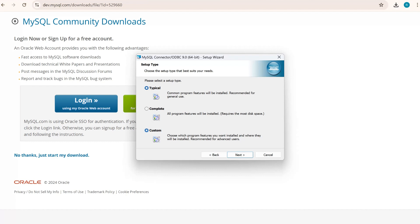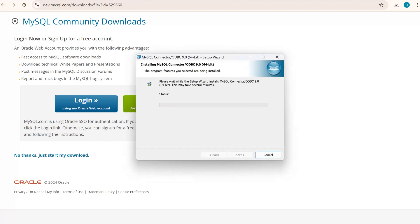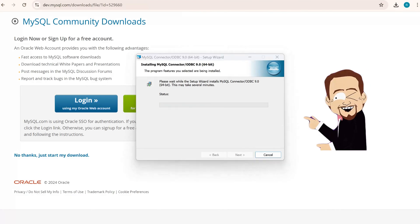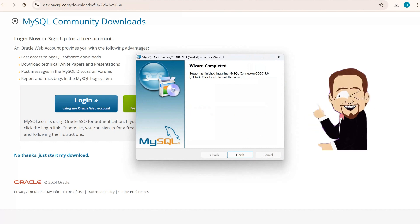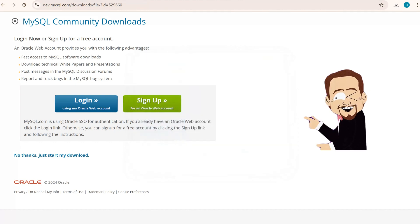We can go for typical also, which will by default download the required programs. Click on next, install. Now the wizard is completed. I'll click on finish.